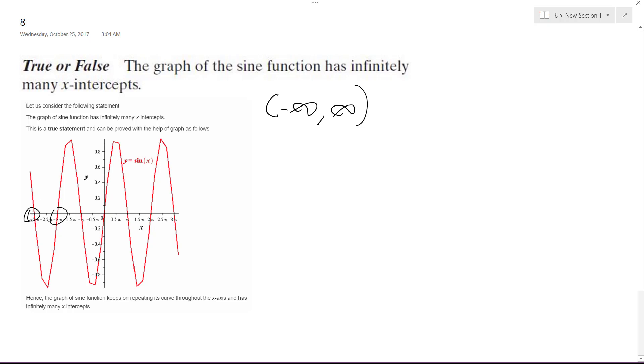Because if you look here, we have all these intercepts: zero, pi, two pi, three pi, and so forth, and it will do this forever indefinitely. So I hope that helps you, thanks.